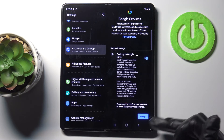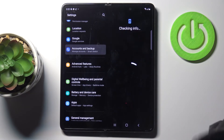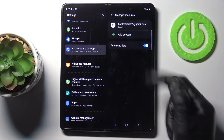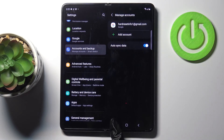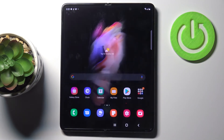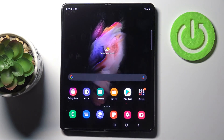By tapping on Accept you can finish the whole operation and this account is added to your Galaxy. That is how you can add and also how you can remove a Google account. Thank you for watching — please subscribe to our channel and leave a thumbs up.